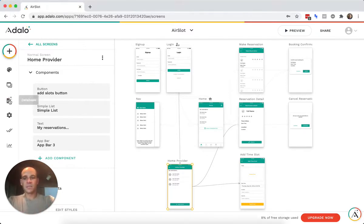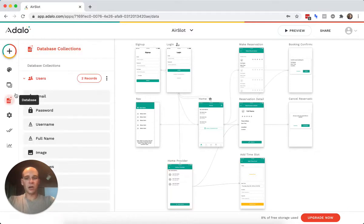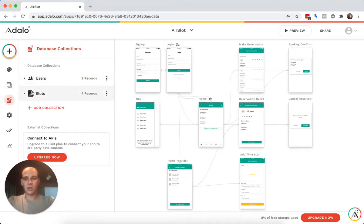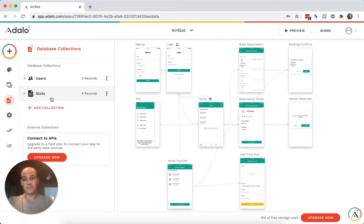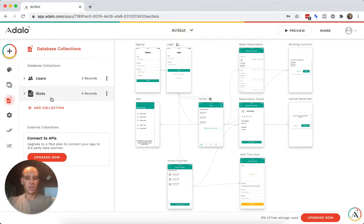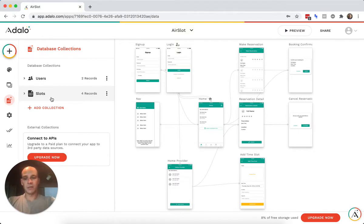So I think the simplest thing to start off with is let's just look at our collections. I have users and I have slots. That could be time slots, it could be classes, it could be reservations, it could be appointments.